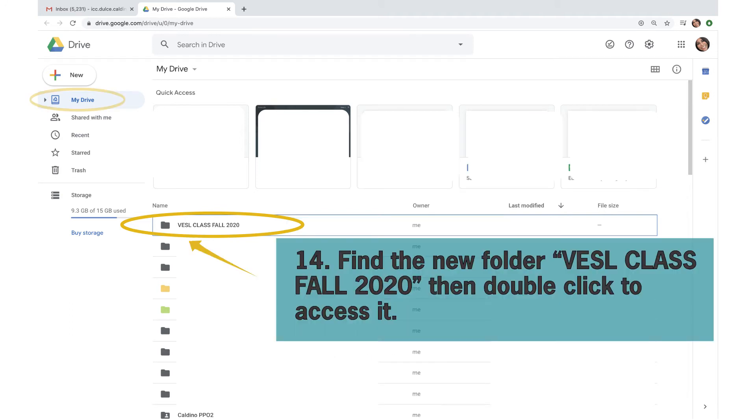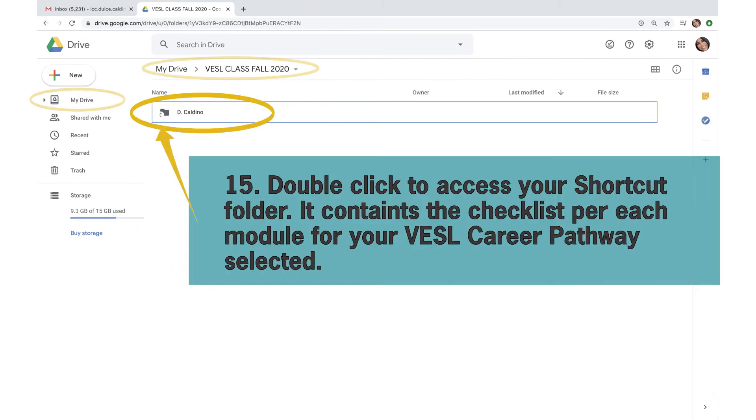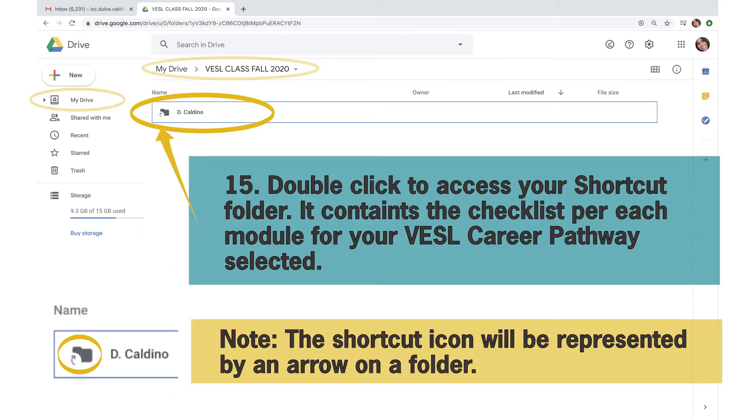Find the new folder that you just created, in this case, Vessel Class Fall 2020. Then double-click to access it. Double-click to access your shortcut folder.